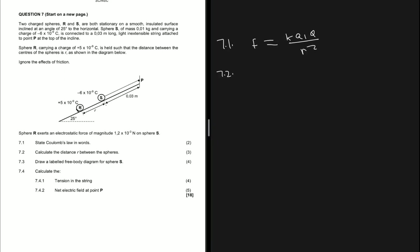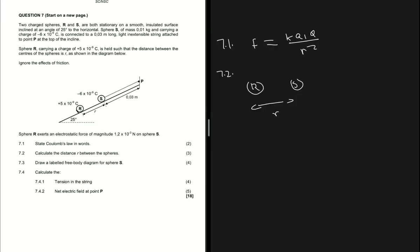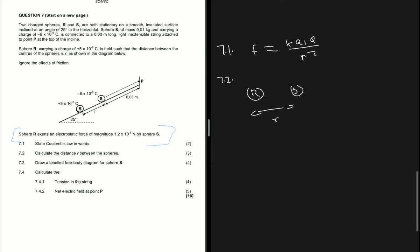7.2 says: calculate the distance r between the spheres. If you look at the diagram on the left-hand side, we have sphere R and sphere S, and we're supposed to calculate the distance r in between. It says sphere R exerts an electrostatic force of magnitude 1.2 times 10 to the negative 3 newtons on sphere S.